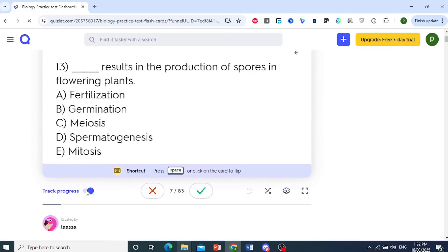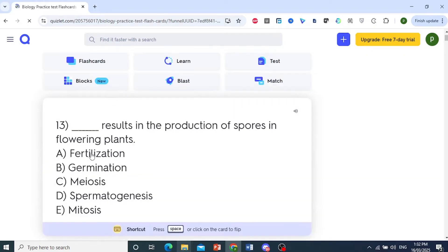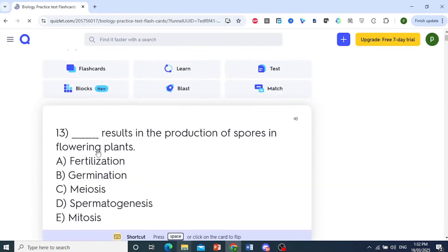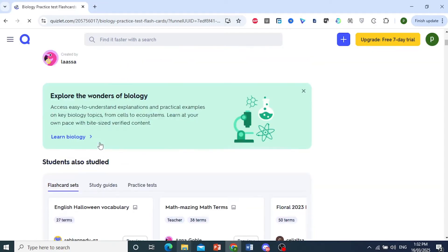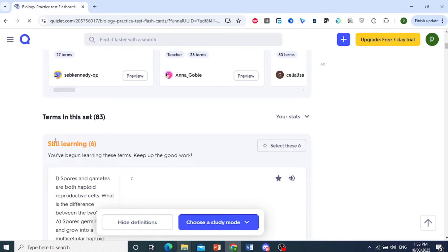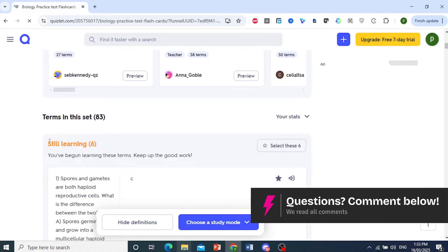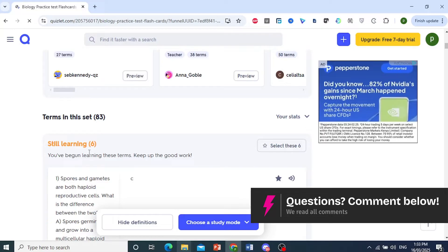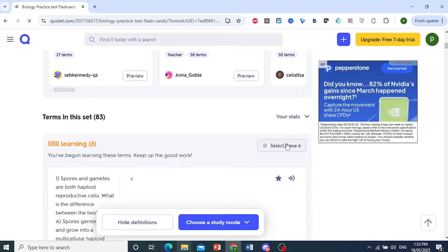If I scroll down, let me show you it had been tracking my progress. It shows these understood learning. Basically I've begun a learning of these terms. I can select just these six and go ahead and study these.